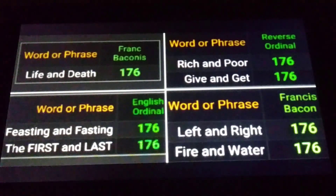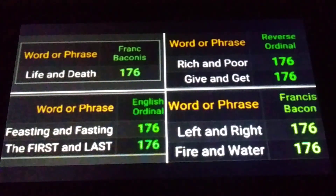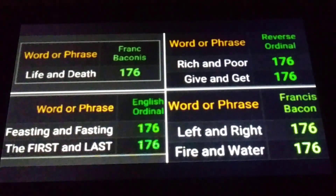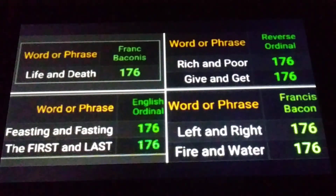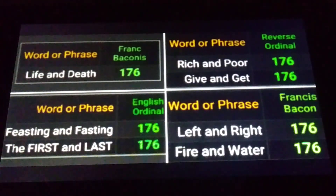Keep in mind, these are numbers that can be flipped or viewed in a mirror. I was typing these opposing words: life and death, feasting and fasting, the first and last, rich and poor, give and get, left and right, fire and water. Notice this list — if you put opposing words together like black and white, you get 176.